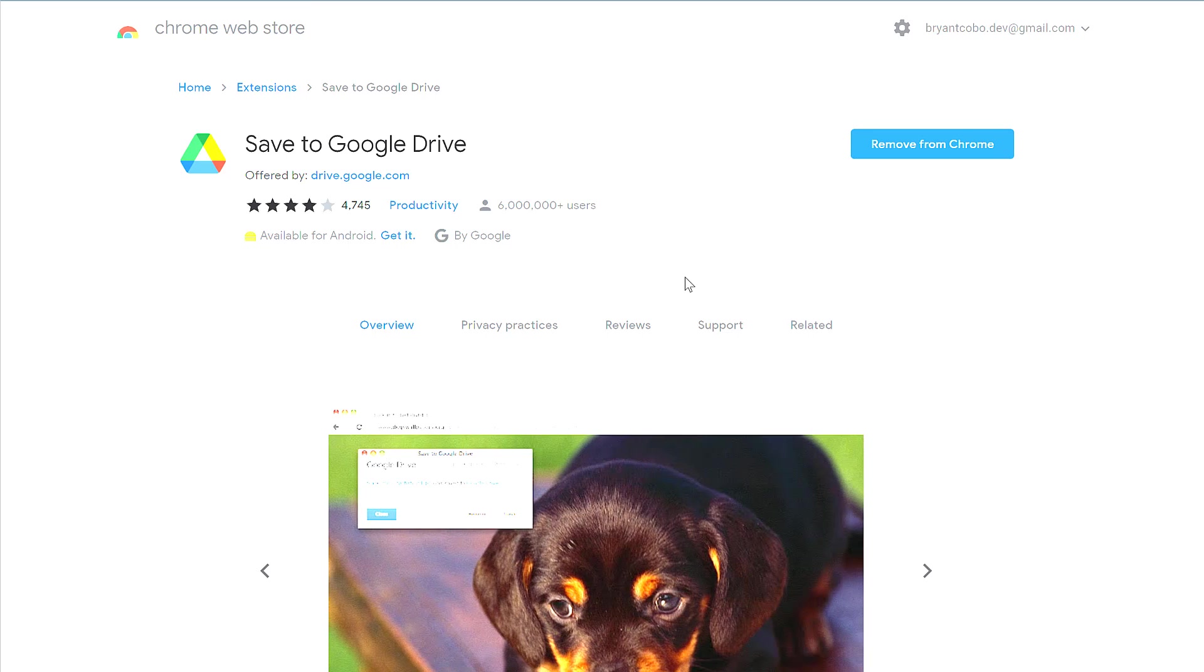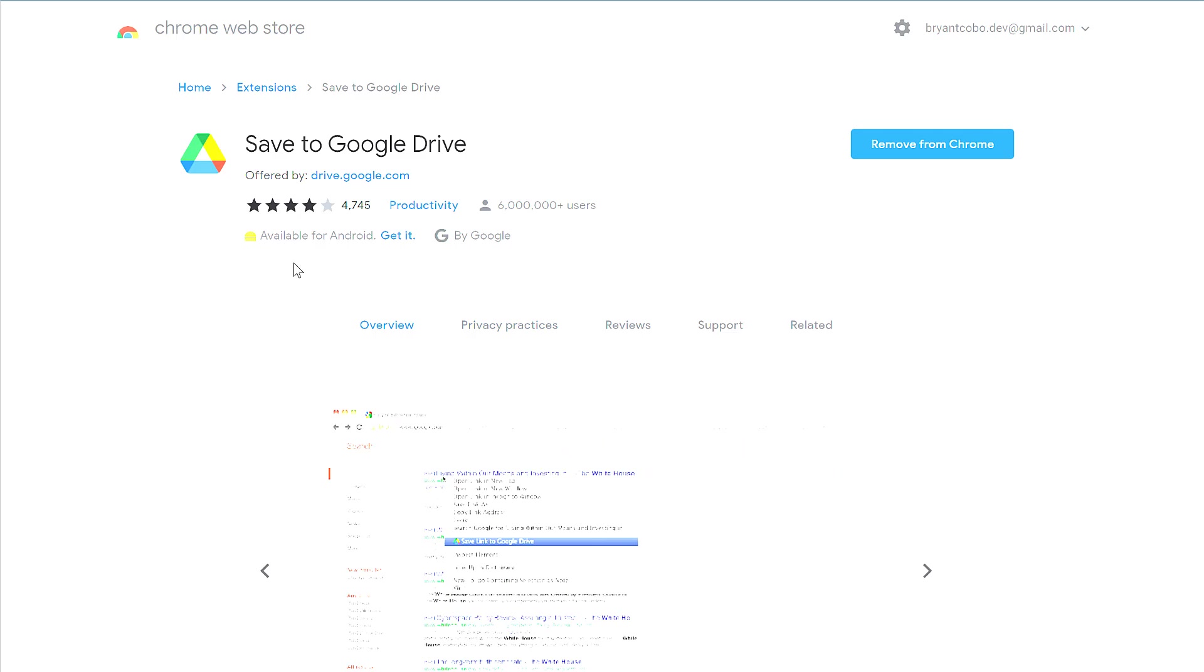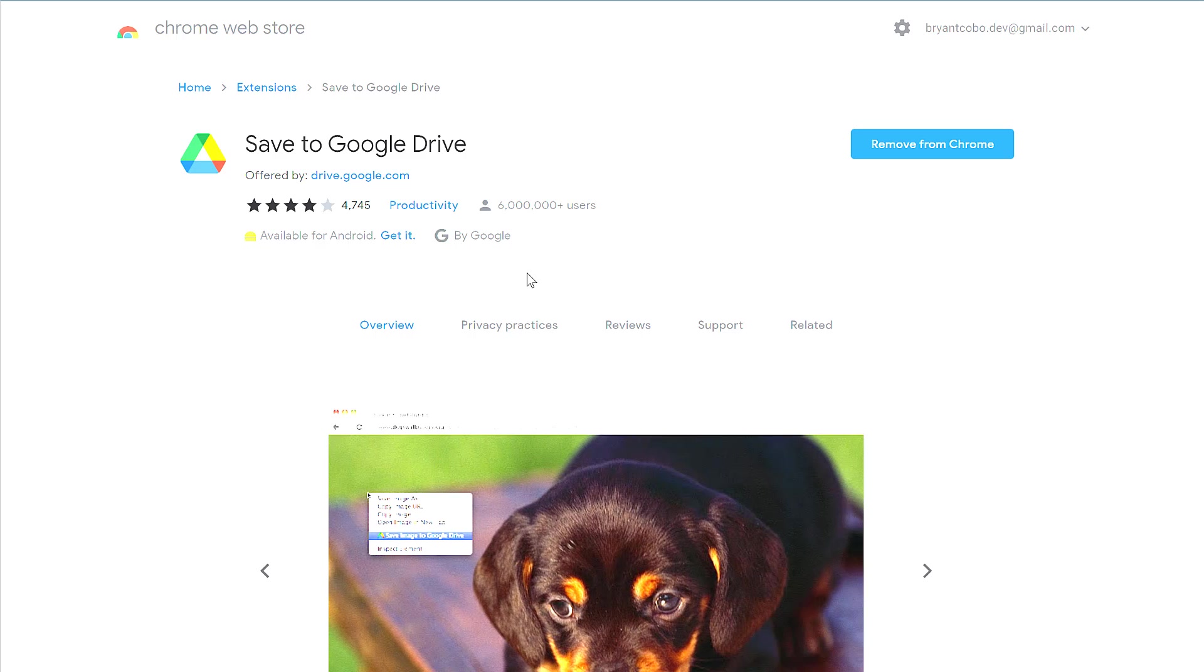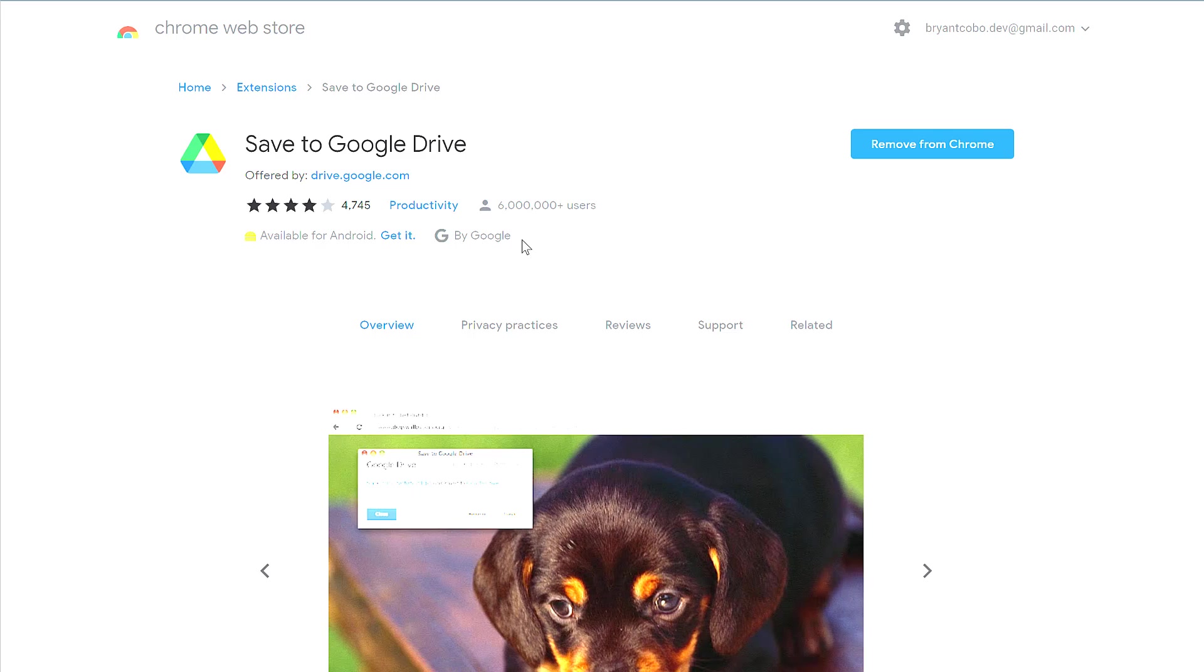This extension allows you to save by printing directly to your Google Drive. Two things to tell you before you install this: one, make sure it says 'by Google' here. You want to make sure that you're getting something that's secure and actually made by Google.